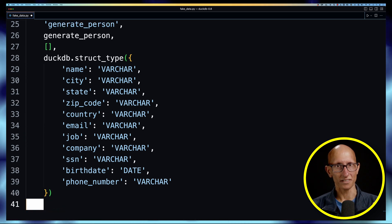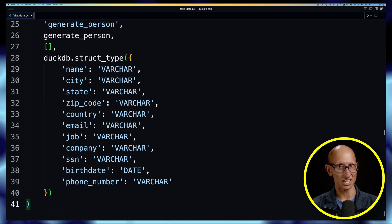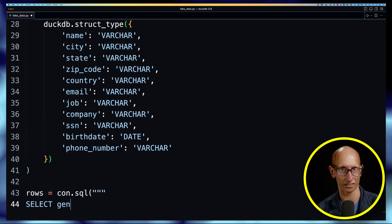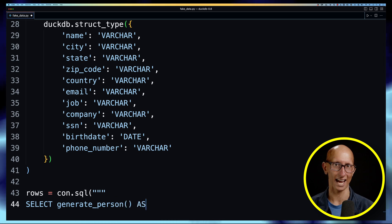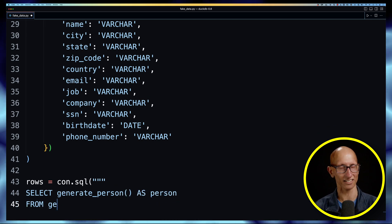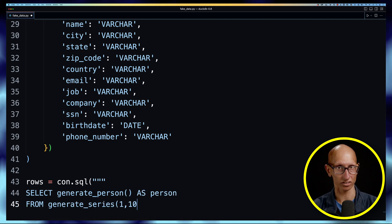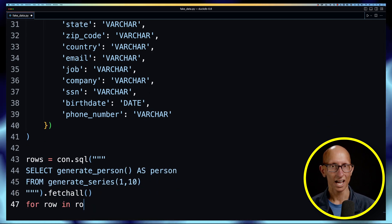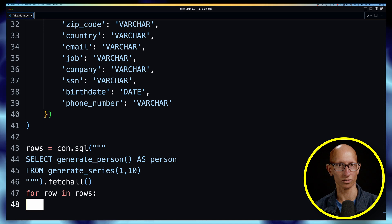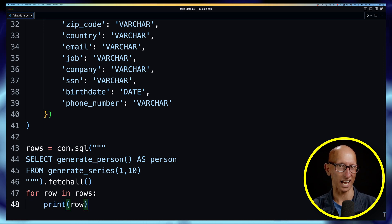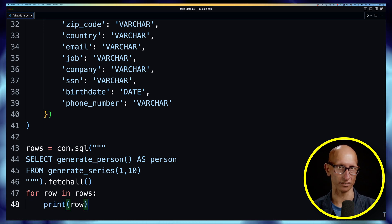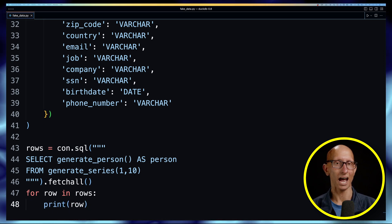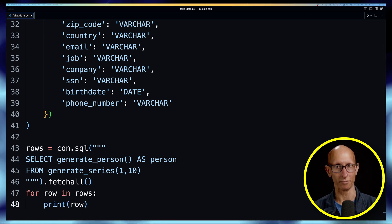Once we've done that, we can basically use it inside a query as if it was a normal function. So in this case we're going to select the generate_person function and then we'll call generate_series so we'll get 10 different rows, and then we'll iterate over the results and print them out.